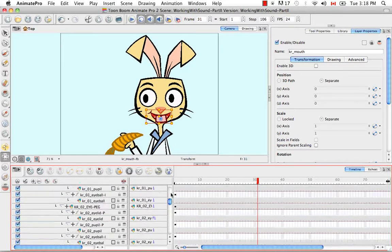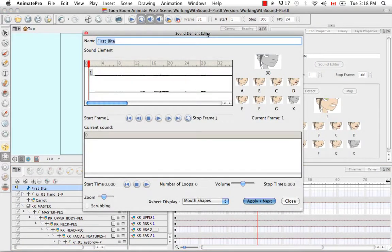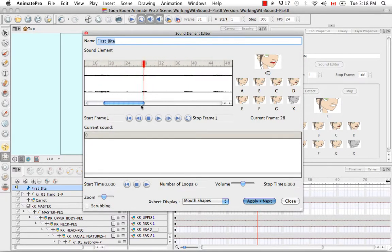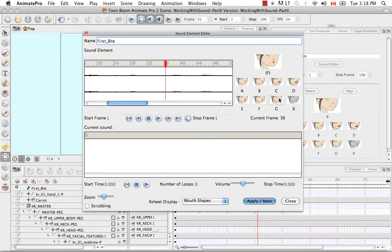To do this, you have to go back to your sound layer and double-click on it to launch the sound element editor. Then in the sound element section, scroll to the frame where you think you might be having a problem — in my case it's frame 36, where the phenome currently represented there is B. It's as easy as clicking on another phenome that you think is more precise — in my case I think it might be F. This changes the information for the sound layer, and because the sound layer is relaying its information to the karate rabbit's mouth layer, it is also updated in turn.